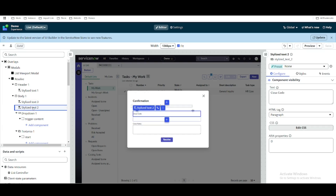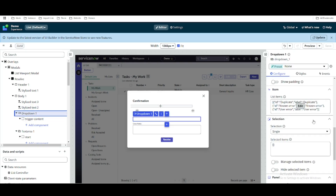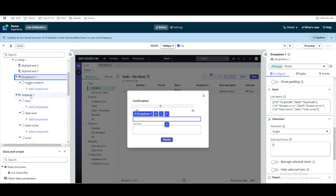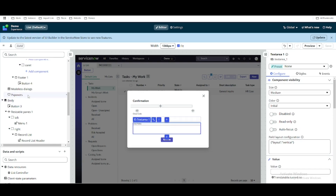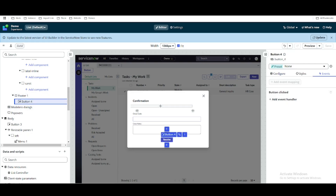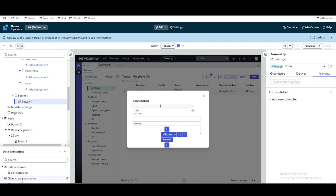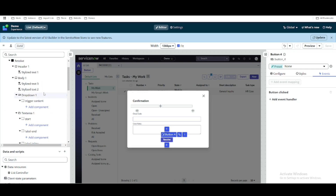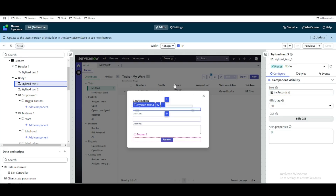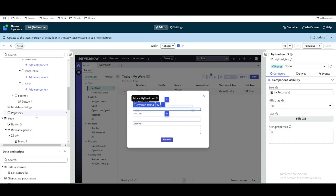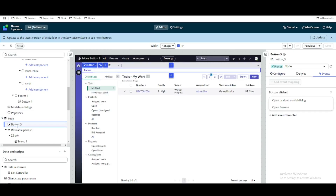I added a stylized text, then another stylized text called 'Close Code', and added a dropdown with hardcoded values: Duplicate, Known Error, and User. I added a text area, then a button in the footer section. I also created a client state parameter called 'incident record' so I can display something. The client state parameter is a page variable. The pop-up is called from a button called Button 3 added before the body.